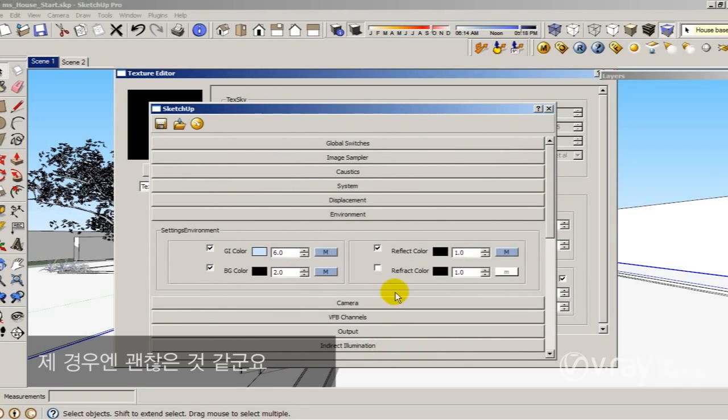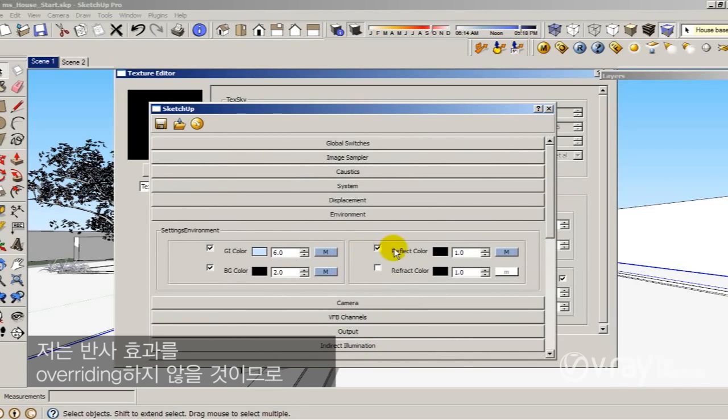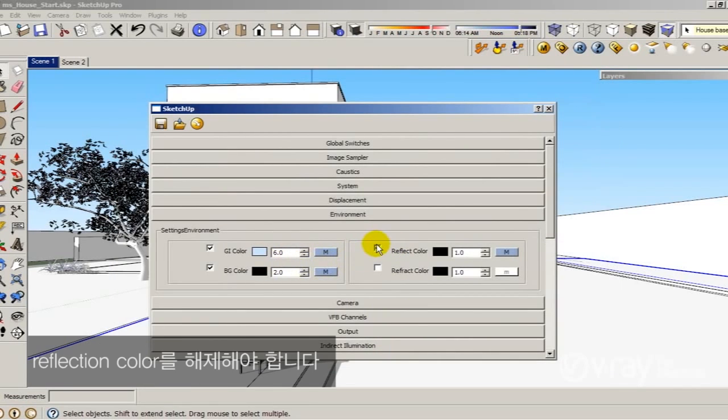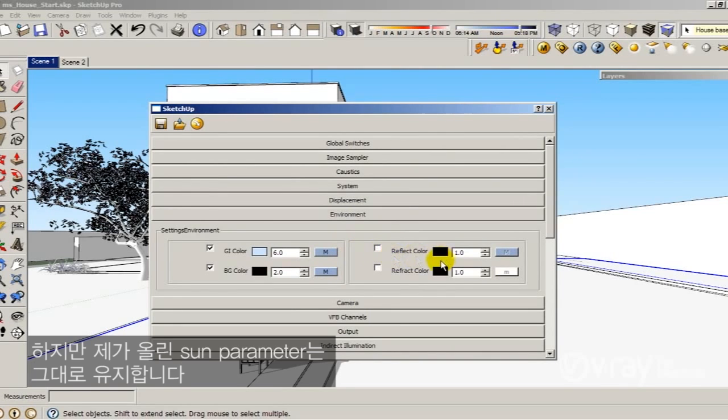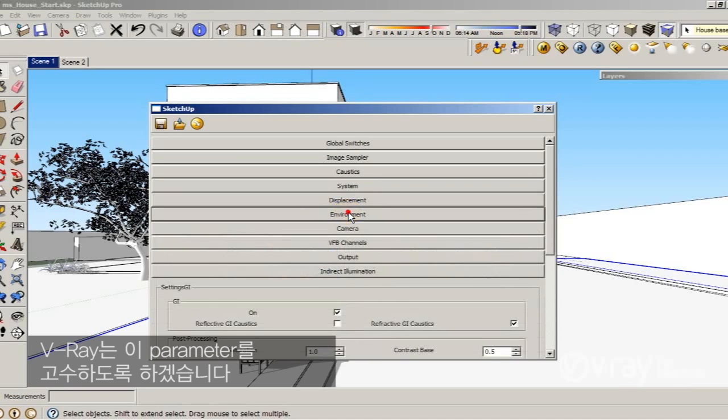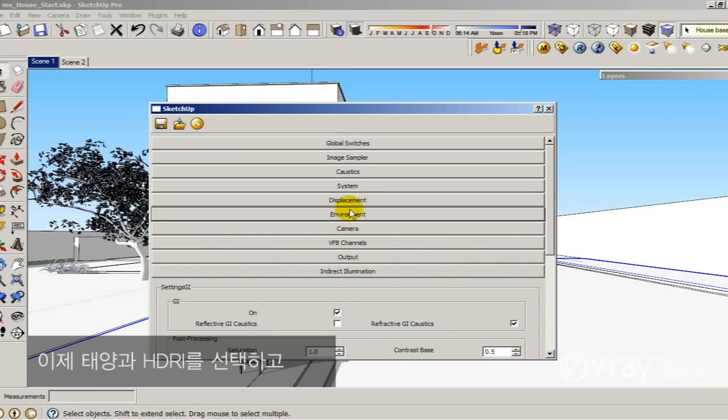Remember, I don't want to override my reflection so now I have to disable the reflection color. But I will not lose the sun parameter that I already set up. V-Ray is going to stick with those parameters. Now I have my sun and my HDRI enabled. Let me create a render to see what we have.